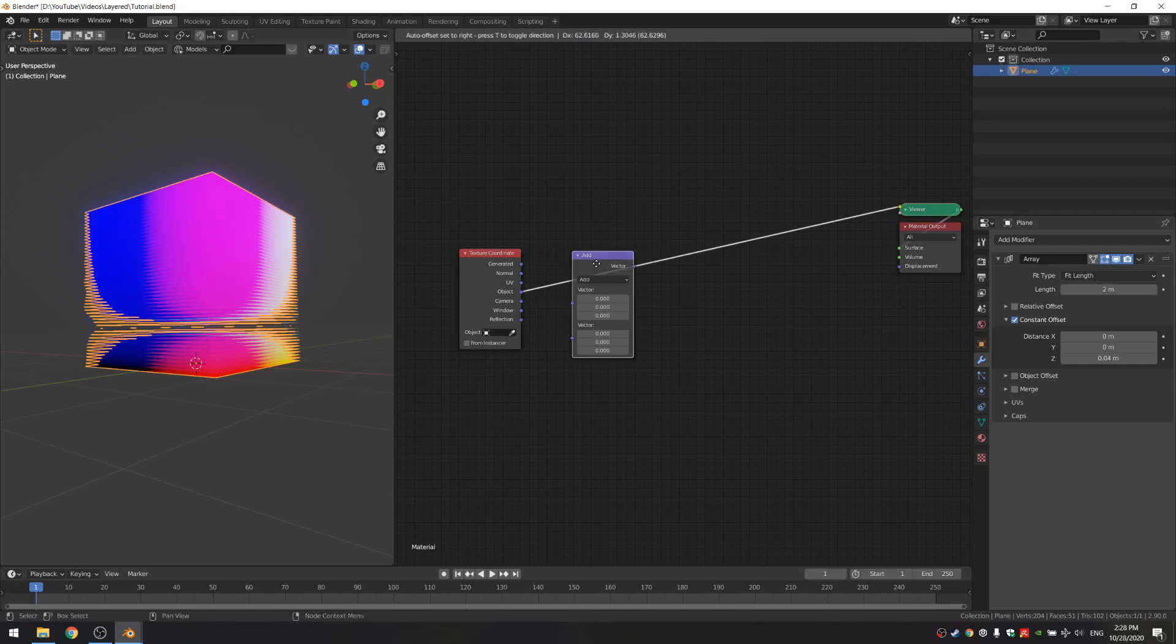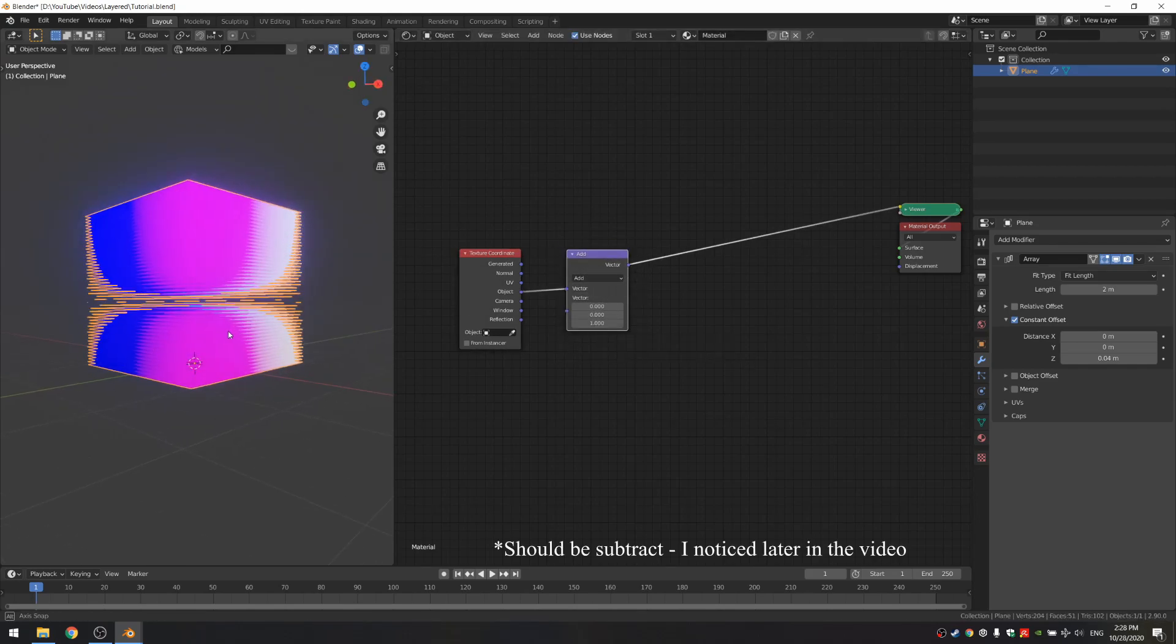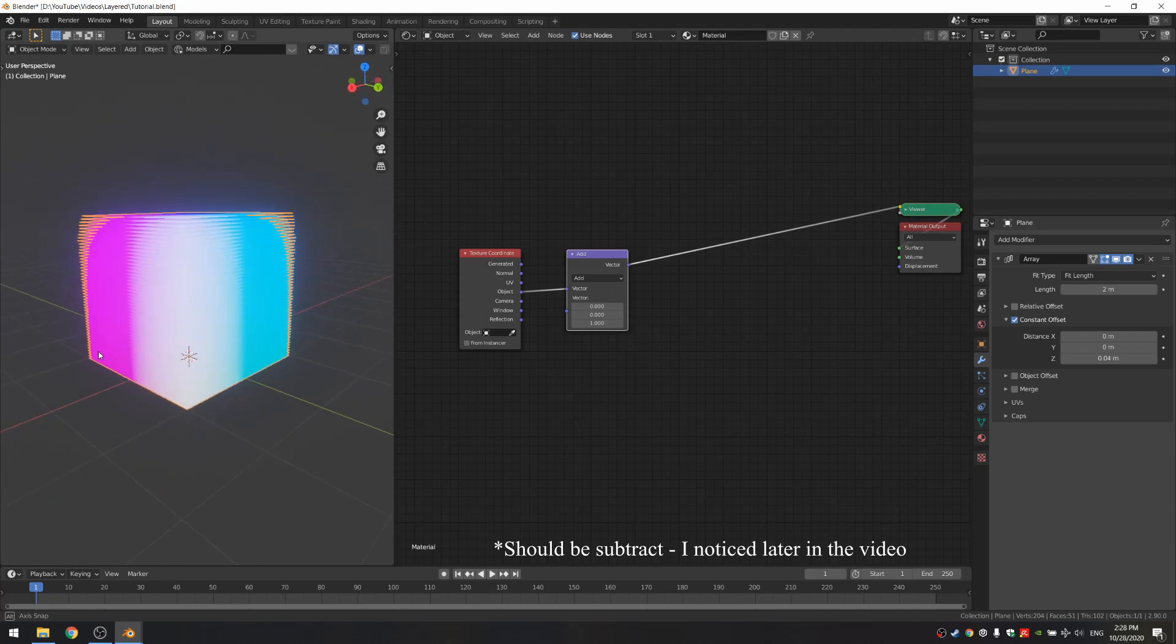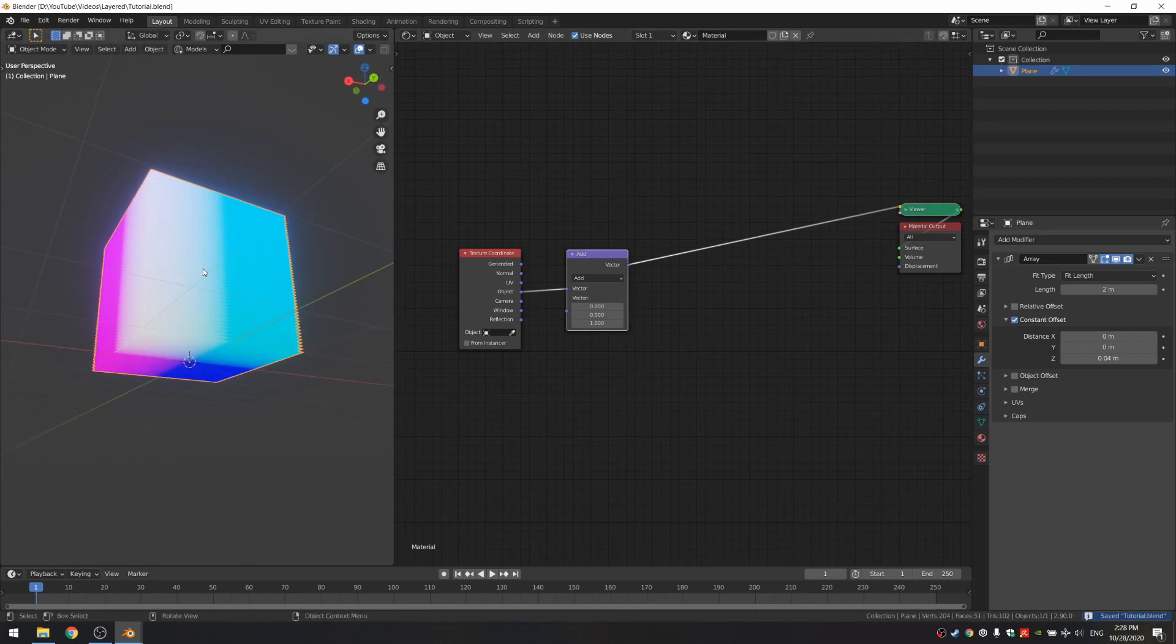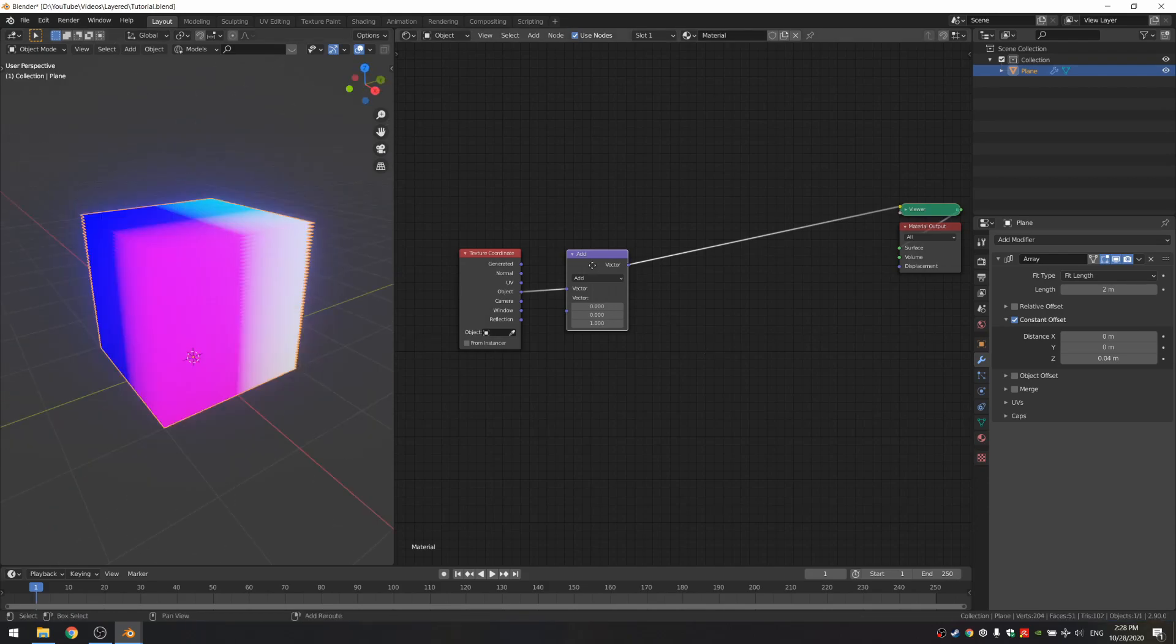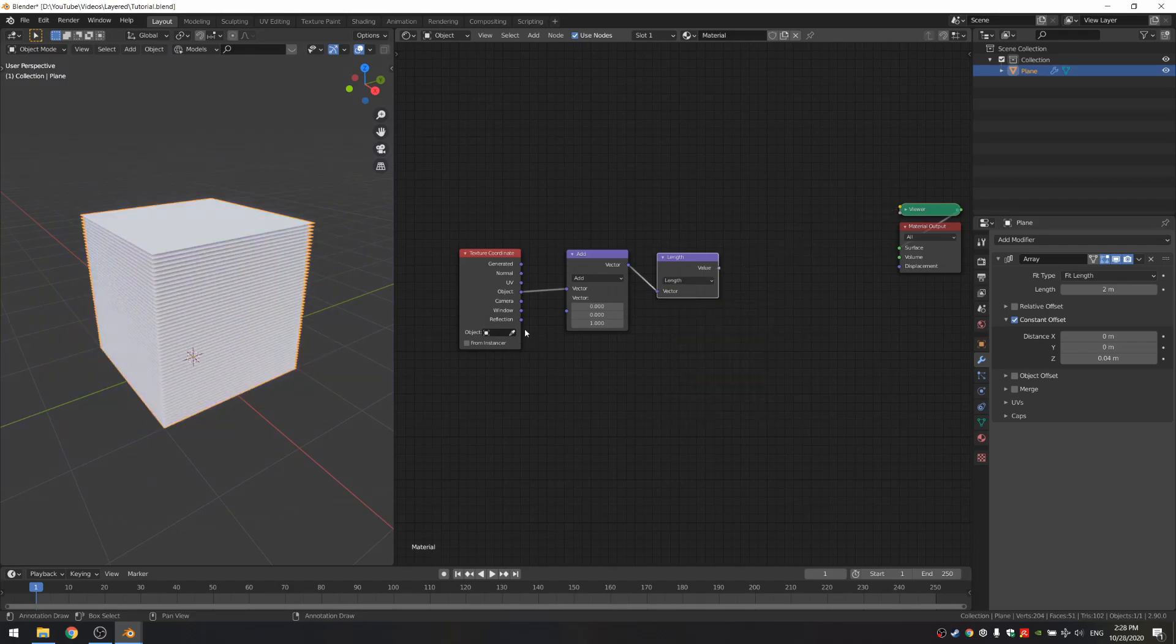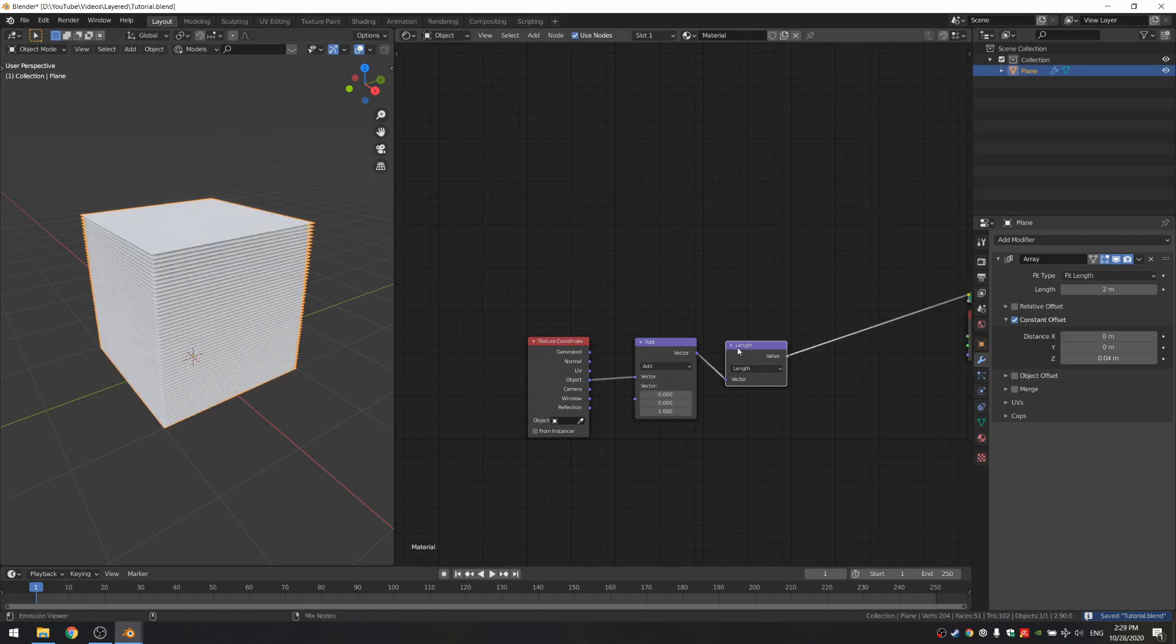So with the vector math right after, I'm gonna set it to add and add 1 on the z axis, so that our zero point on the z is in the middle of this cube. The next thing is to duplicate the vector math node and set it to length, and what this is gonna do is basically get us a spherical gradient.